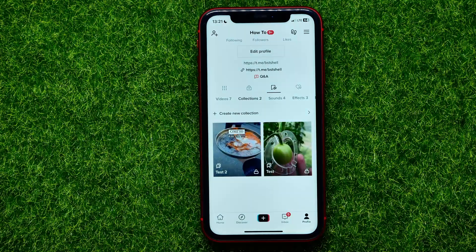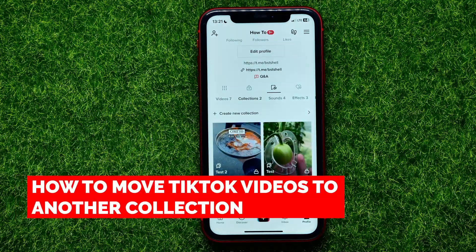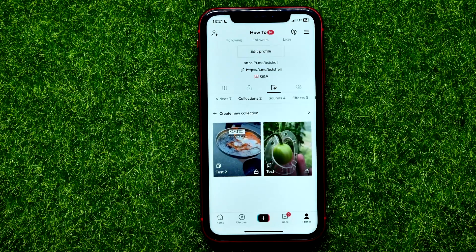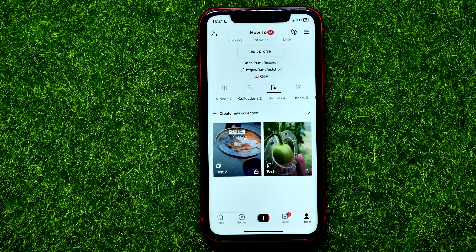Hello guys, welcome back. In this video I'm going to show you how you can easily move videos from one TikTok collection to another. Be sure to watch the video to the very end so you don't make any mistakes, and of course do not forget to like this video and subscribe to my channel. TikTok added a collection feature